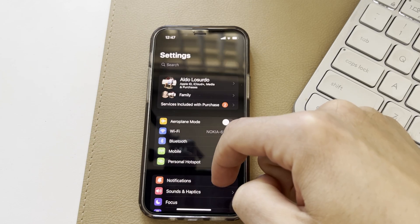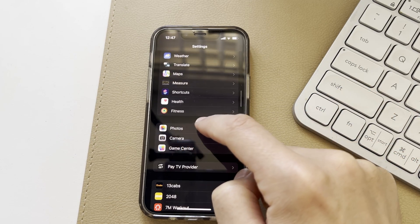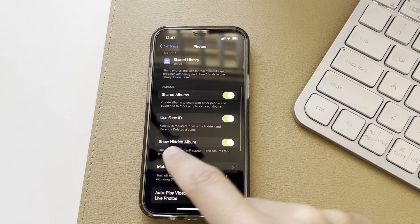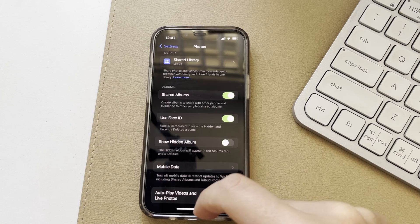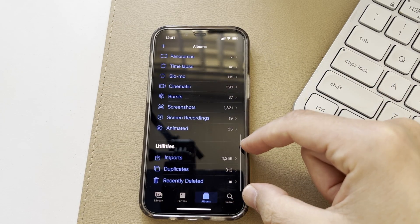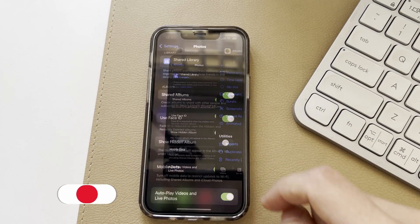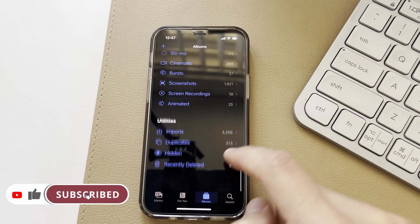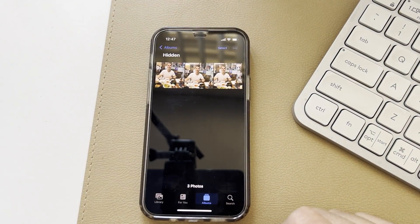Another step you want to take is going into your Settings and scrolling down until you find the Photos option, then open up Photos. If you scroll down here, you can also choose to show or hide the hidden album. If you turn this option off, in your Photos app when you scroll down you actually can't even see the option of Hidden Photos under Utilities. If you go back into your Settings and turn this back on, you can of course see your hidden albums, but you do need your Face ID to log in.